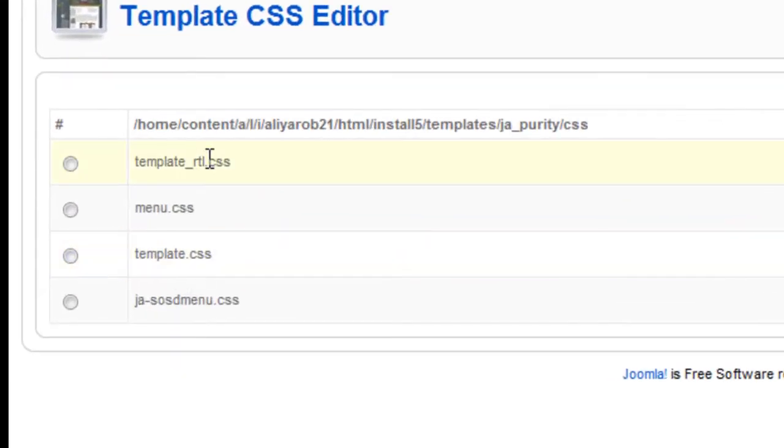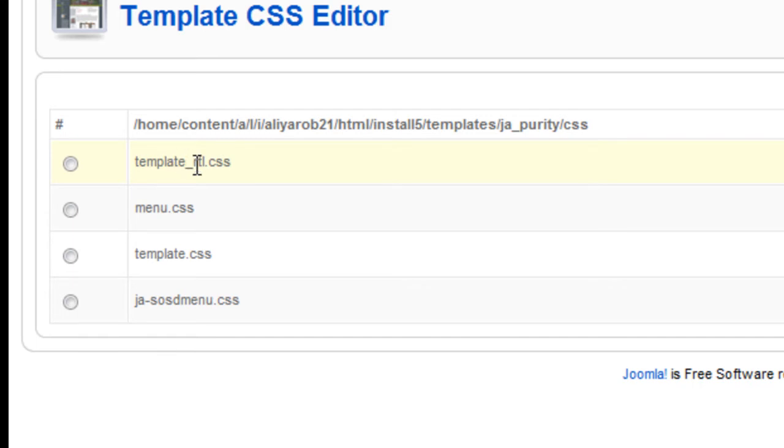If you see an RTL, that means right to left. So any languages that read right to left, that's when you would use that template. So in this case, we're not going to deal with any RTL templates. So I'm just going to go to template CSS. I'm assuming that's the main template.